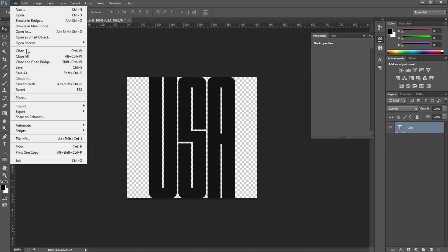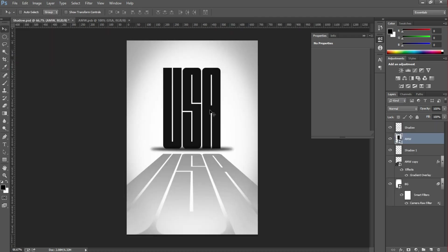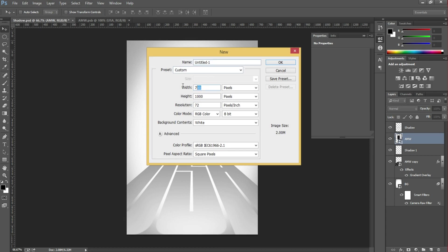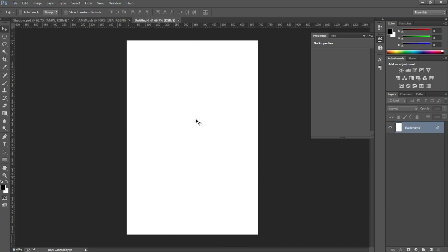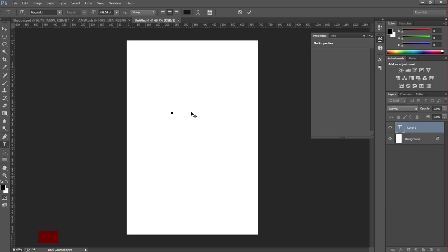So let's get started. Create a new document with 700 by 800 pixels and hit OK. Then choose the type tool and select a font - I'm using a bigger font size.